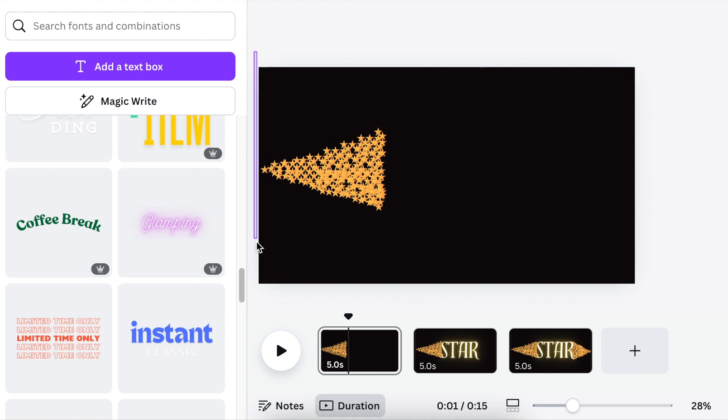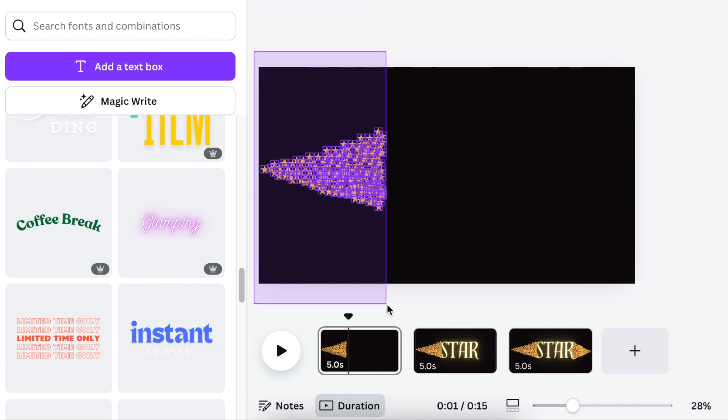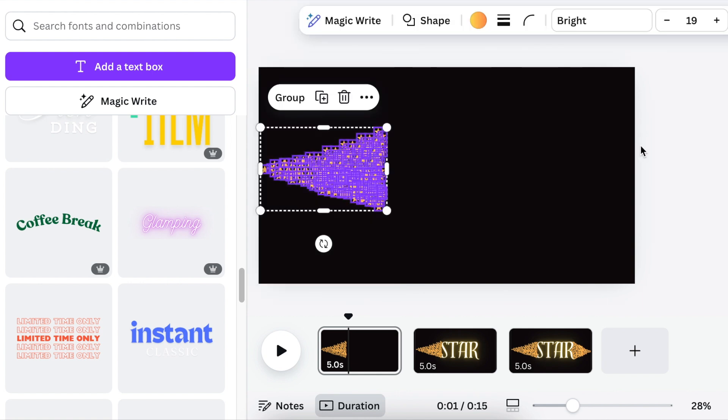Now highlight all of your stars from beginning to end on page one, and then click on animate to add an animation.